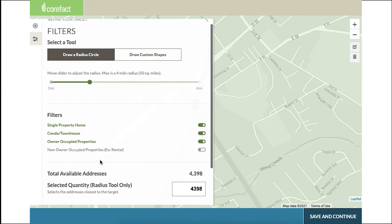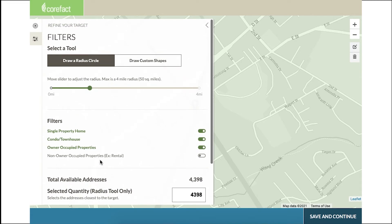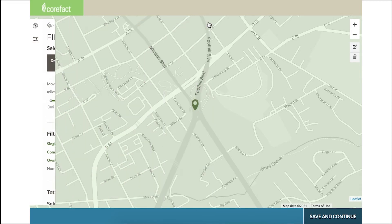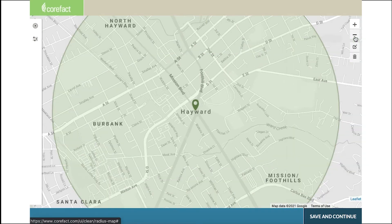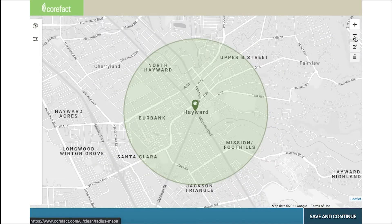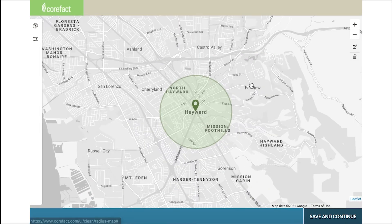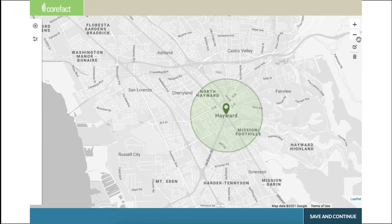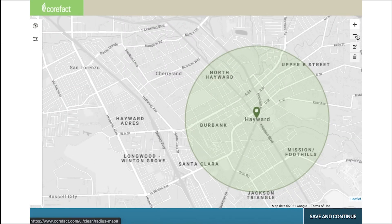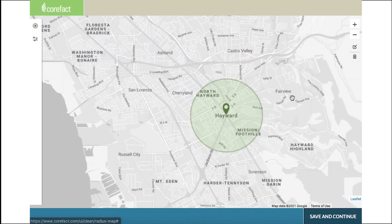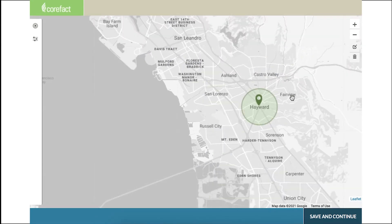Scroll back to the top of the page and click the caret on the top right. This will temporarily hide the parameters and let you see a fuller picture of the map. Click the plus or minus buttons to see a more zoomed in or out map. I like zooming out so I can see the entirety of the neighborhoods around my target.